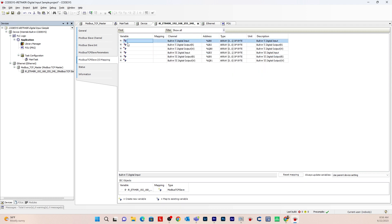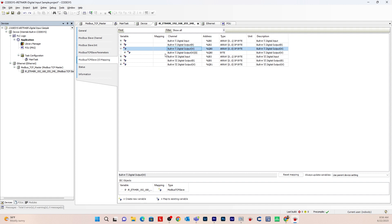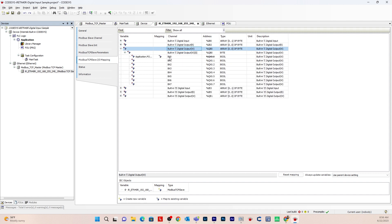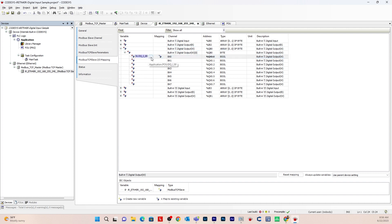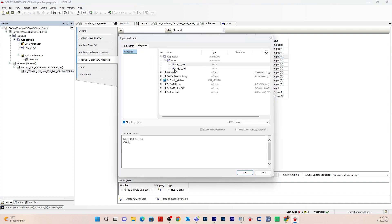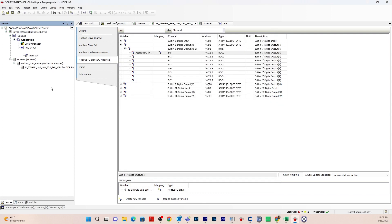For the digital output, we want to write digital output channel zero terminal one. Drop down the digital output channel. Double-click the variable field, click the three ellipsis, and choose DQ — digital output, terminal one, channel zero. Hit OK.